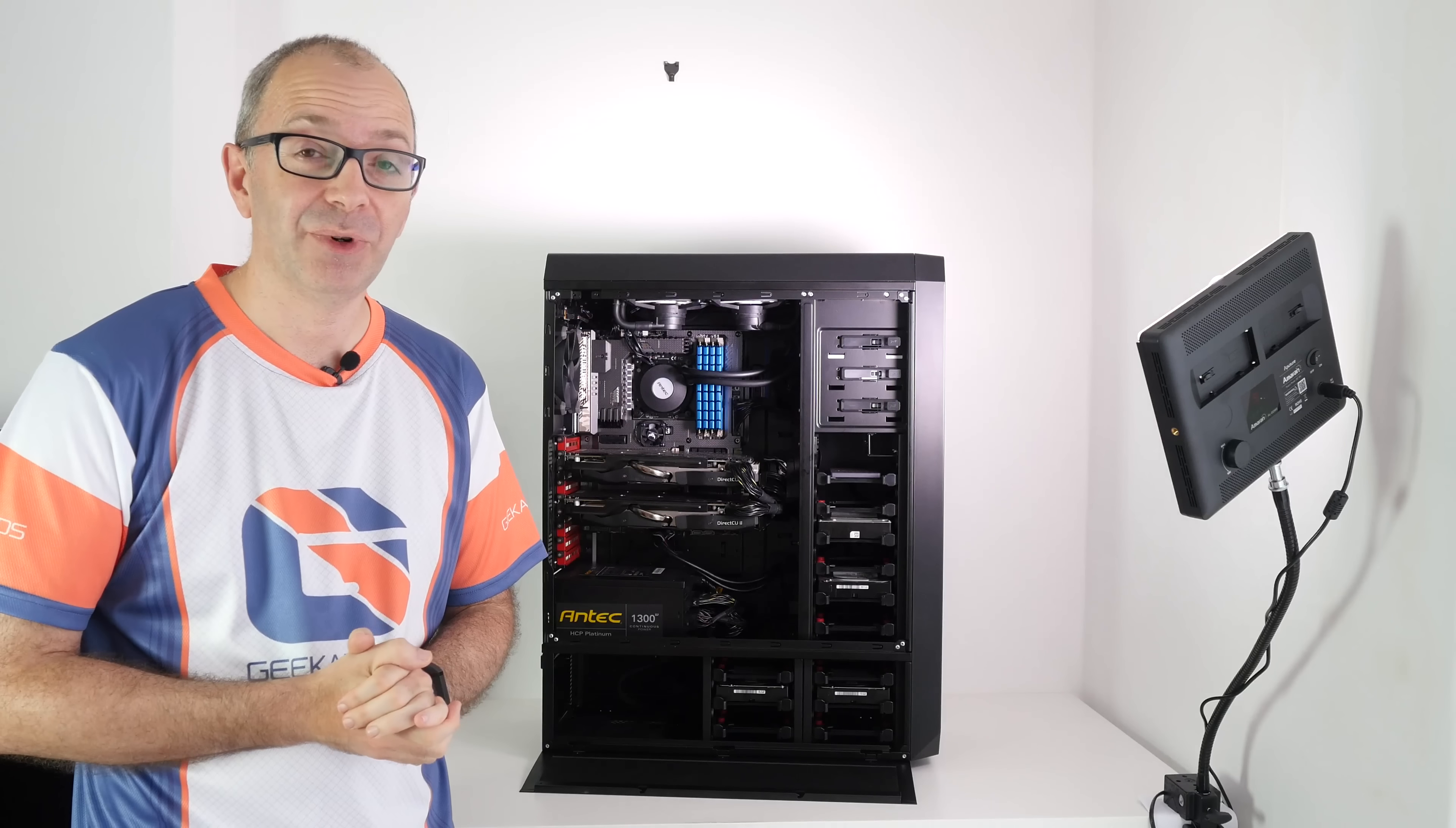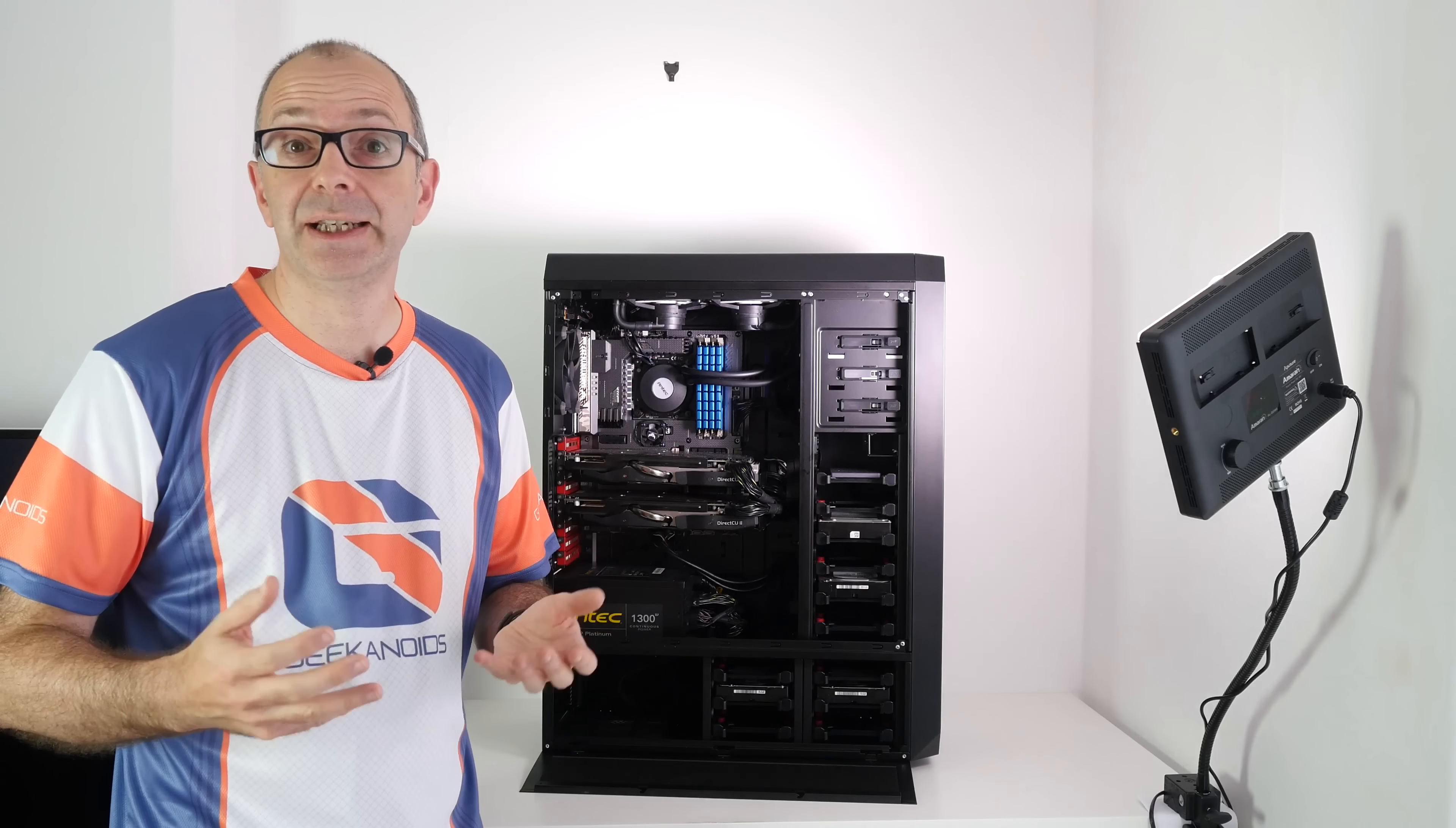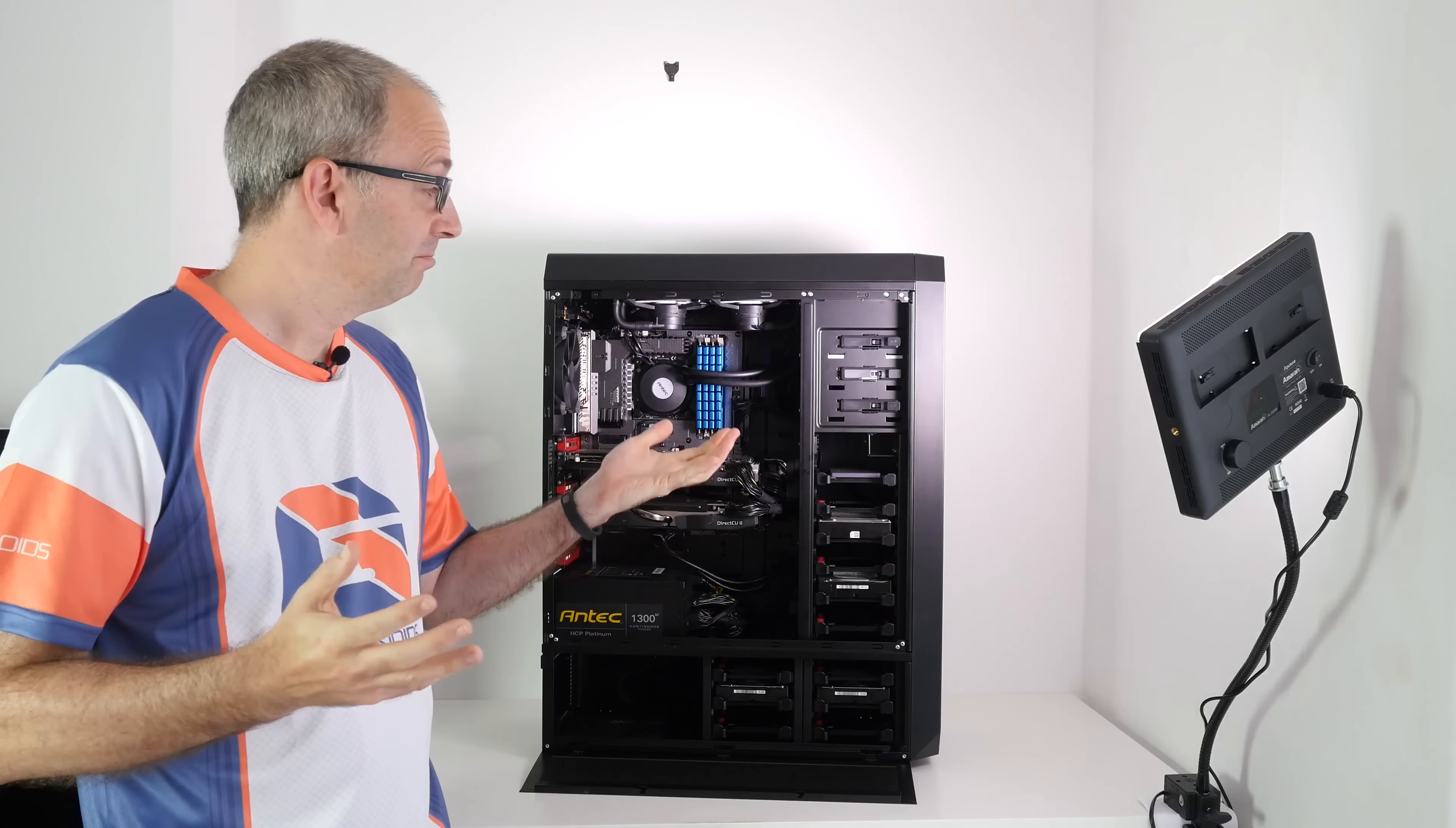So in summary, the build of this 4K gaming rig went very smoothly indeed. The only real issue was the length of that cable on the power supply. Now the Crossfire configuration on the graphics cards is very good indeed. You get a very quiet performance system because it only uses one card when you're accessing the desktop and the second card really only kicks in when you need it, when you fire up a game.